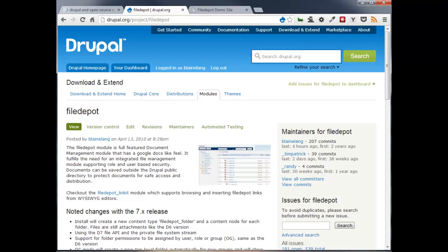File Depot can be used as a document repository for your community of users. It fulfills the need for a community or company website when you need to share documents and want the feel of a purpose-built application for file sharing and collaboration. File Depot provides several methods to set up documents and folder access and delegate administration, including support for organic groups which has been tested with Commons 3.0 distribution for Drupal 7. Let's start our tour.